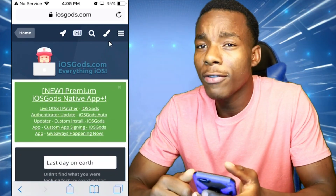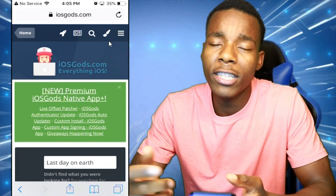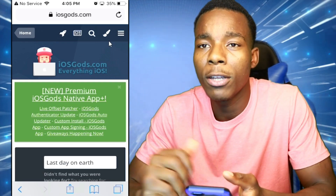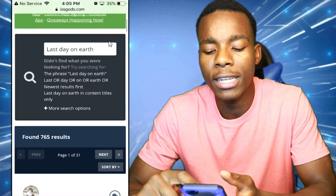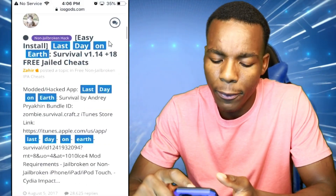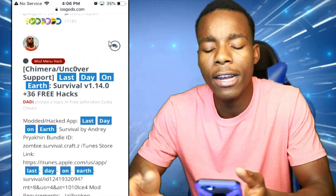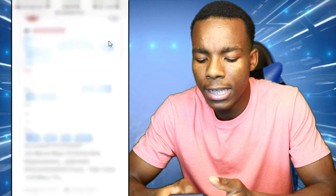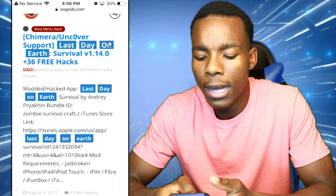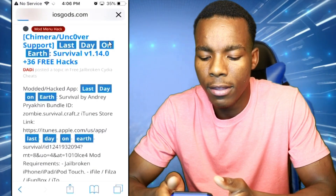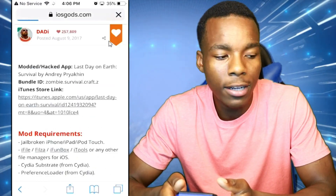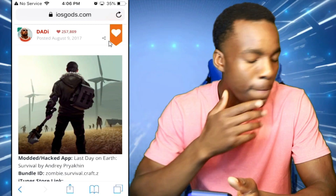Once you have searched things up, all you got to do is look for the dub that you're looking for. In this case what we're looking for is Last Day on Earth, so what I'm gonna do is tap on the Last Day on Earth dub.